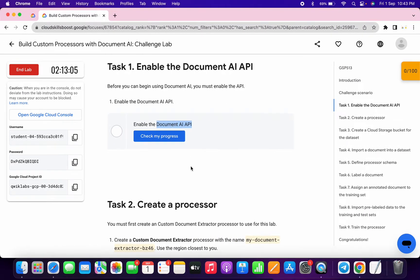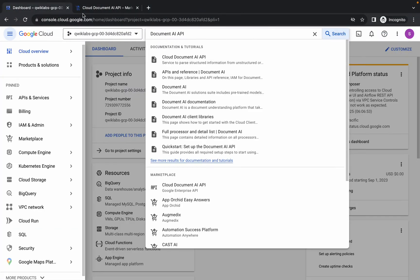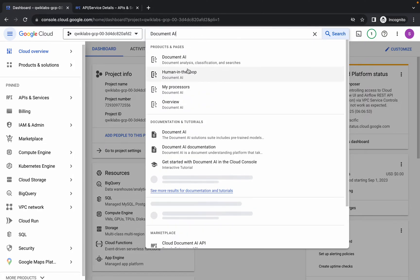Now copy this name carefully — make sure that you do not copy the last full stop, copy it like this. Come back over here, then come back to the dashboard and from here remove this API.